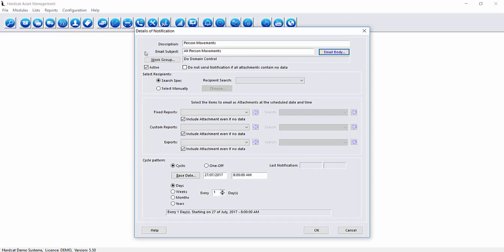Our next area is a work group. We can apply a work group to this notification. Therefore when the notification is sent it's only associated to assets associated within that work group. We also can deactivate a notification if required using the active tick box and then we also can not send a notification if when the report is run there is no outputs. That can be achieved by selecting this tick box here.